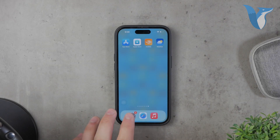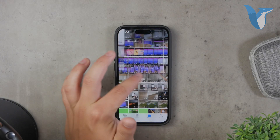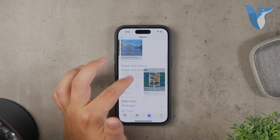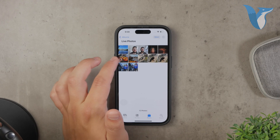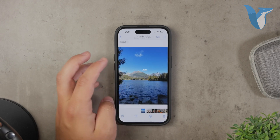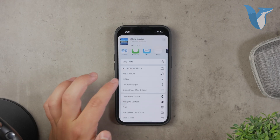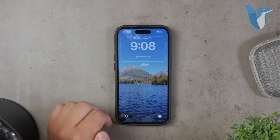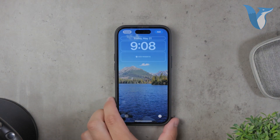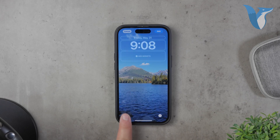To use a live photo as your wallpaper, start by taking a photo with the live photo feature enabled. You can select this mode in the camera app by tapping the circular live photo icon. Once you've captured a live photo, open the Photos app and select the photo you want to use. Tap the share button at the bottom left corner and then select 'Use as Wallpaper.' When setting up the wallpaper, make sure that the live photo icon is active and not struck through.